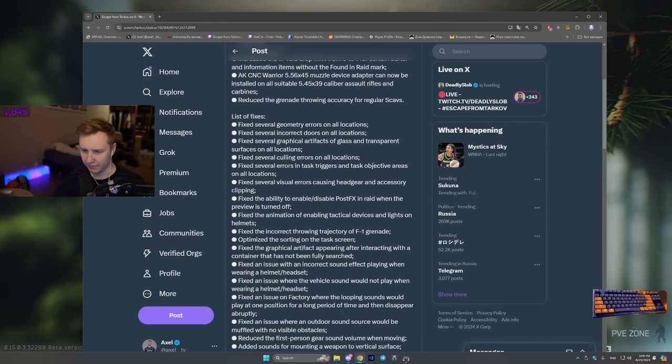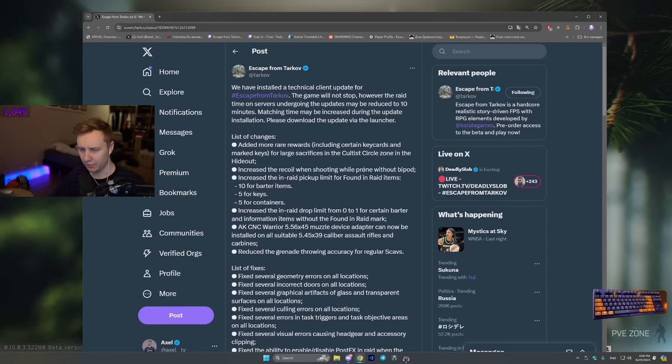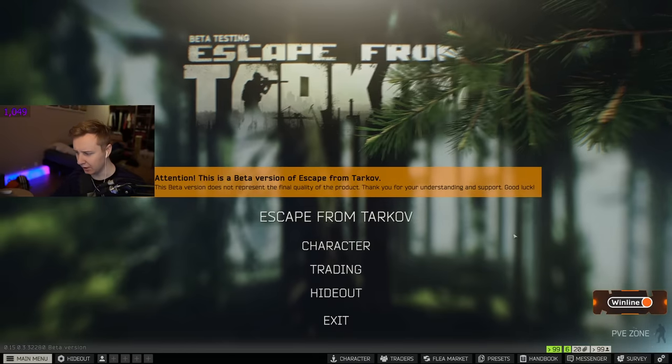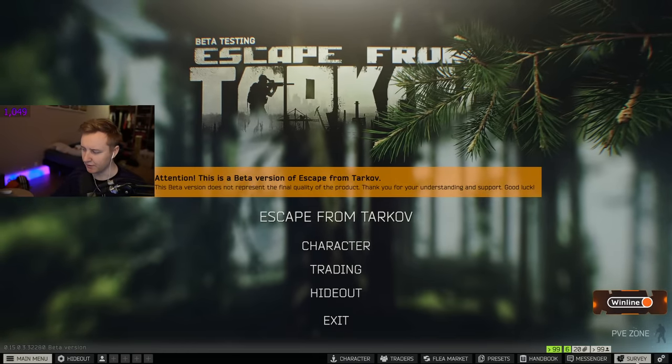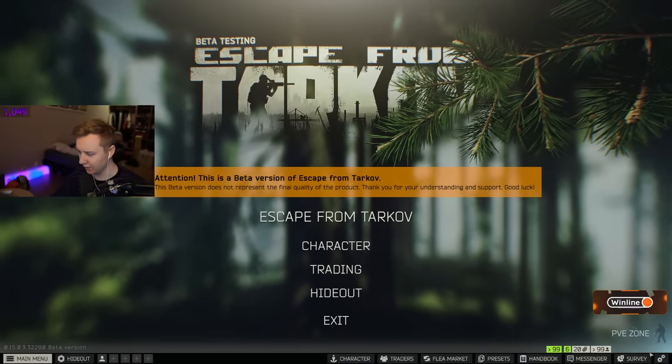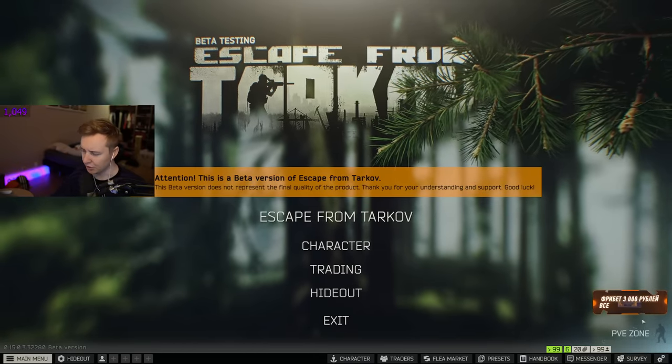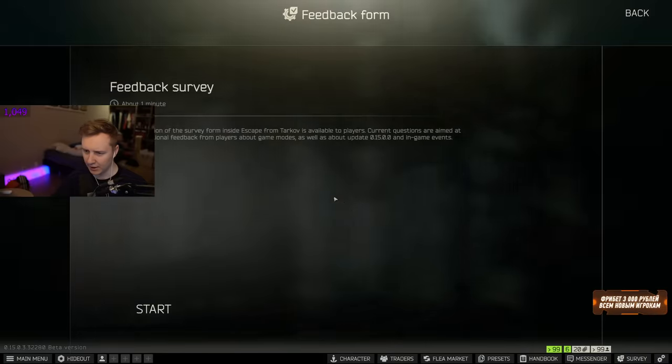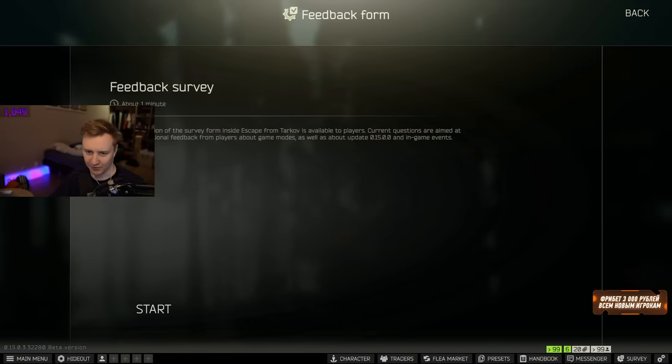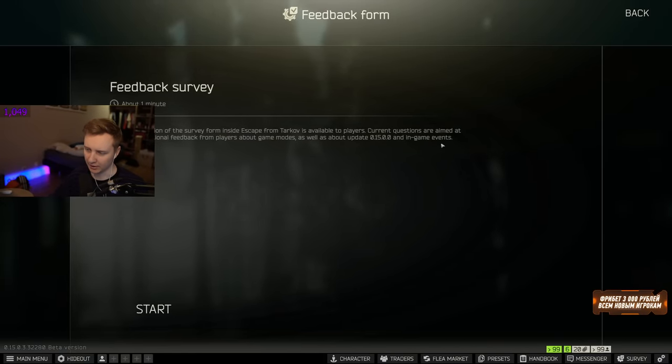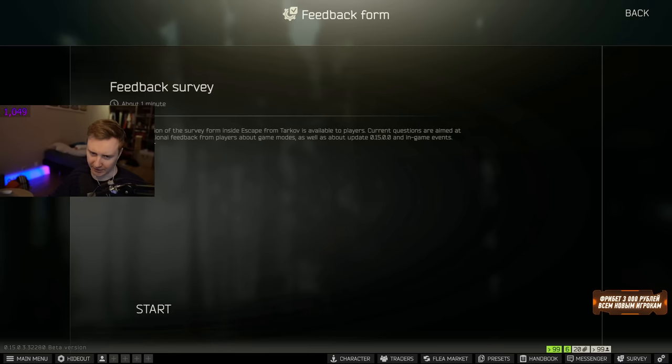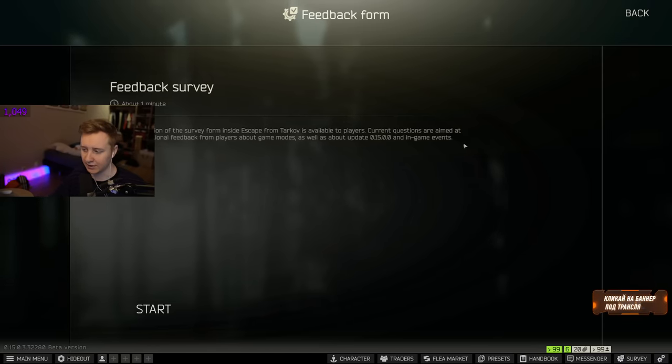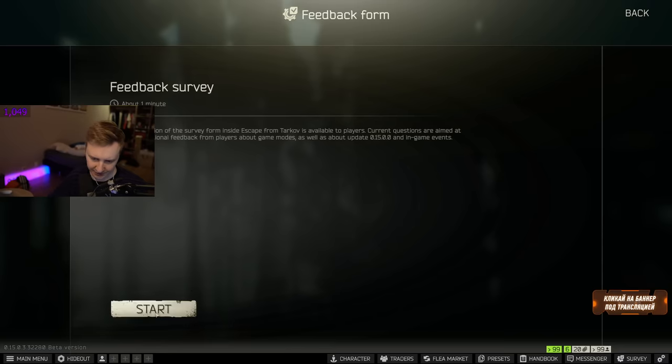I think I'm going to go through the survey first, and then I'm going to go through the patch notes. So whenever you open the game now, there is a survey tab right there. It will have a number one when you open it first. And then BSG asks us to do a feedback survey that lasts one minute about the questions aimed at collecting additional feedback from the players about the game modes, as well as about the update 0.15 and in-game events. All right, let's start it.